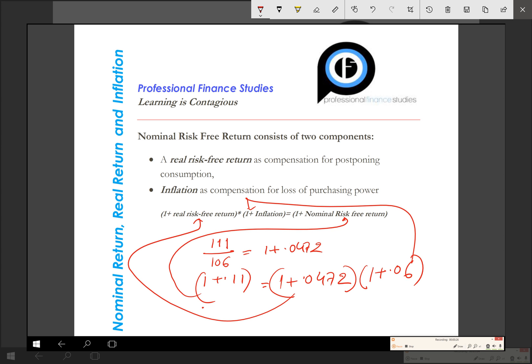For simplicity, we usually subtract the inflation rate from the nominal rate of return to get an approximate number — about 5% real rate of return — whereas the actual real rate of return is 4.72%. Thank you for watching this video.